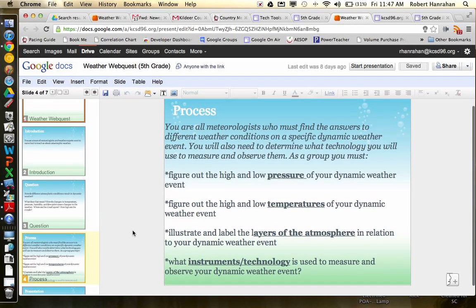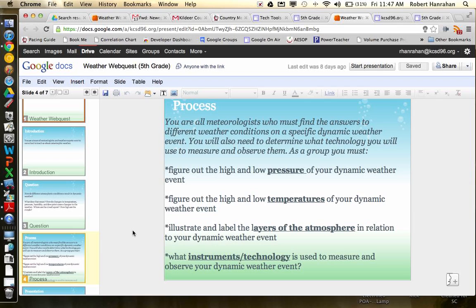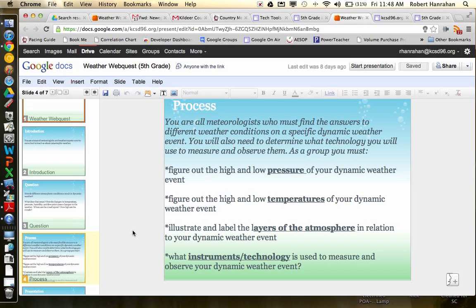So here's the process. So you guys are meteorologists, you're going to do research and I'm going to show you where the research portion of this is in just a second. But find out how the pressure changes. When is the pressure high? When is the pressure low? What are the temperatures? Do I have a system of high temperatures meeting a system of cool temperatures? So what happens when those two temperatures mix? What happens? How does that affect the weather?